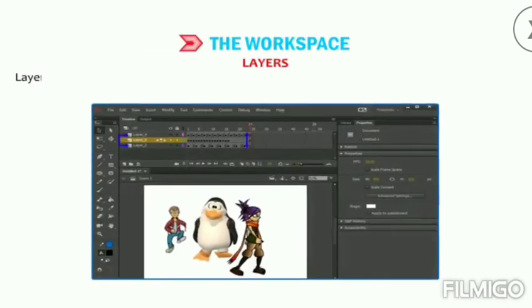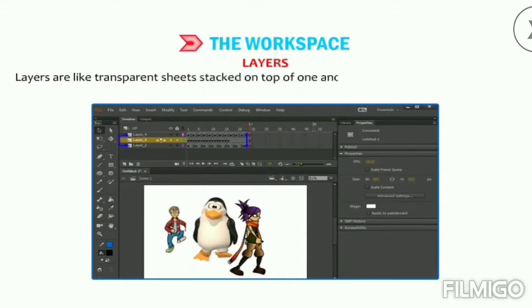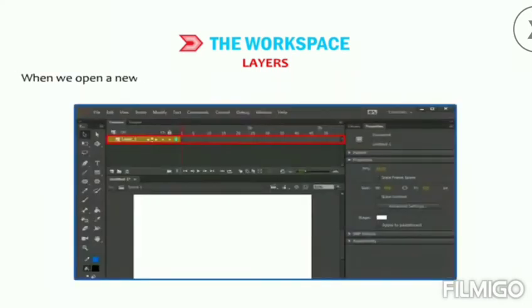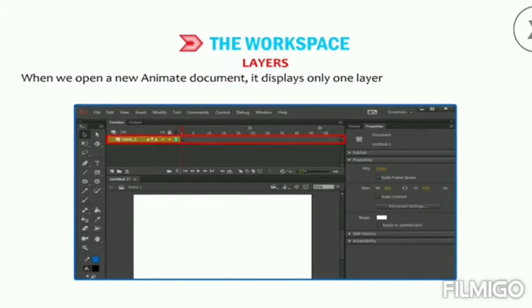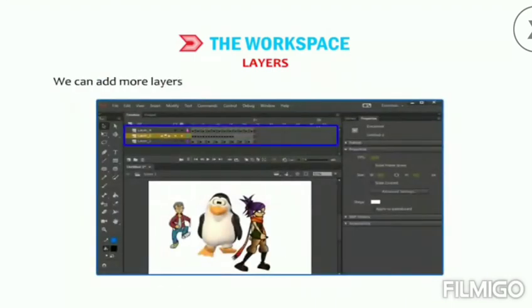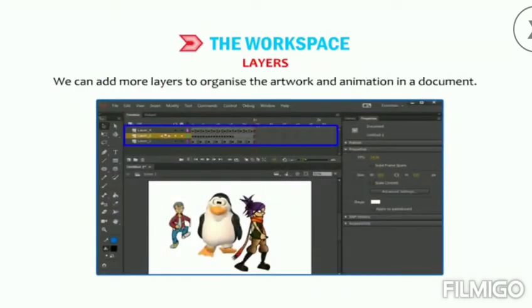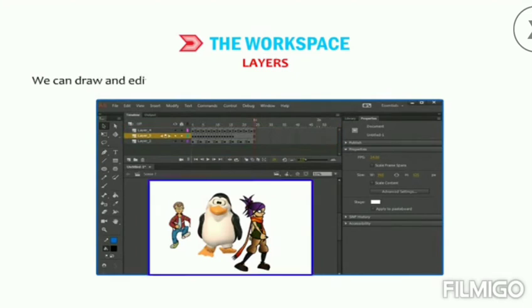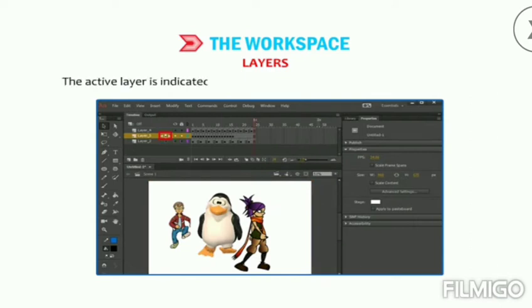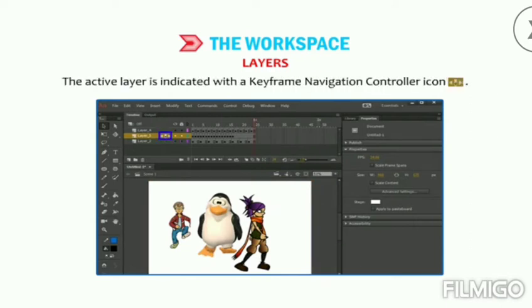Layers are like transparent sheets stacked on top of one another, each containing a different image that appears on the stage. When we open a new Animate document it displays only one layer, which contains its own timeline with endless frames. We can add more layers to organize artwork and animation, and draw or edit objects on one layer without affecting objects on another.